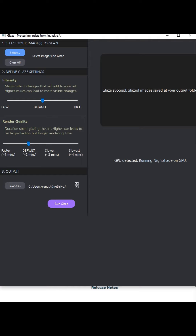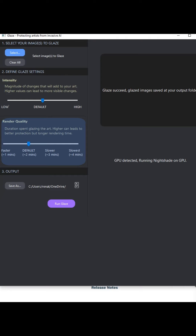As you can see, there's not many options, so it's really easy to follow. You have 'Select' here — you can select one image or you can select several ones. Then you have the intensity: the more you intensify, the more artifacts will appear, but as far as I have tried there's not much problem with that, so you can basically stay with what the program says — the default is okay. Then you have the render quality, and this is the amount of time it's going to take to change your image. The default is more than enough, but if you want to be more sure about it you can make it slower. It depends a lot on your GPU.